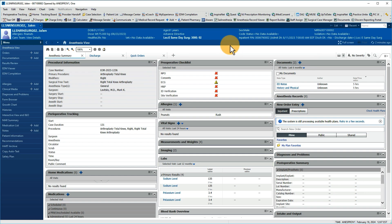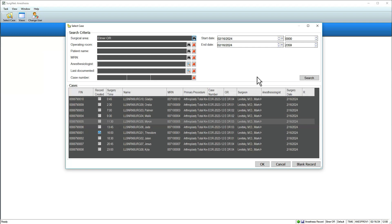Access Surgeonate Anesthesia from the PowerChart Toolbar. The Select Case window opens to your default location. If you haven't set one, you'll first be prompted to do so.